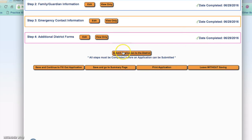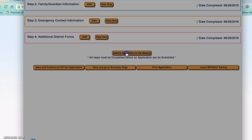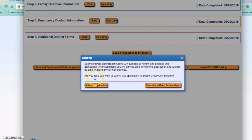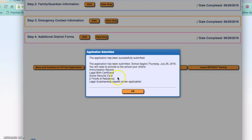This is the confirmation screen and then you can submit the application. This is also reminding you that you will need to provide your immunization record, the legal birth certificate, social security card, three proofs of residency, and legal guardianship papers where applicable. If you have any questions please do not hesitate to contact our administration office. Thank you so much for watching.